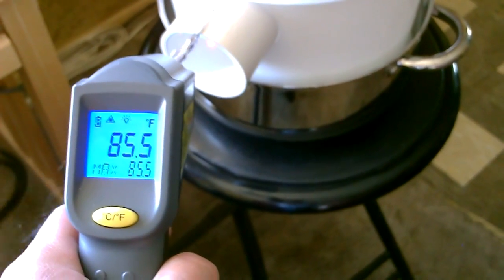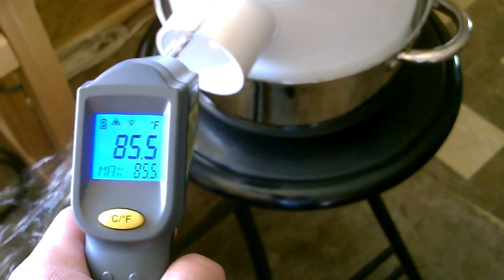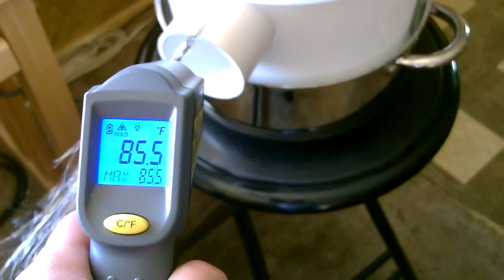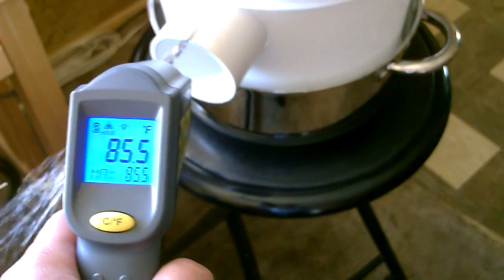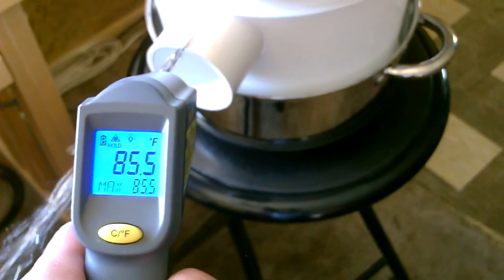That's the temp in the house right now, no ice in there, 85.5. It's getting hot in here.